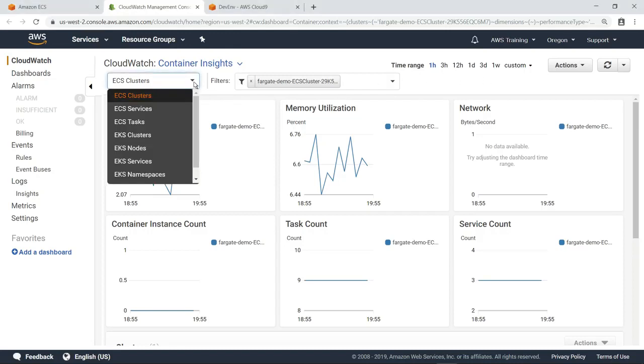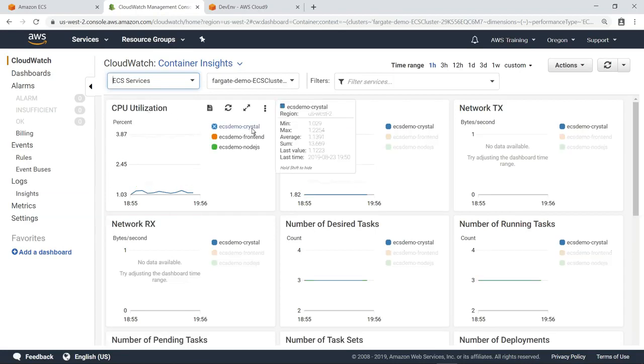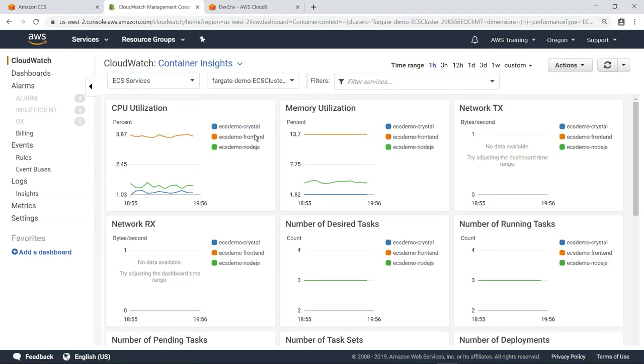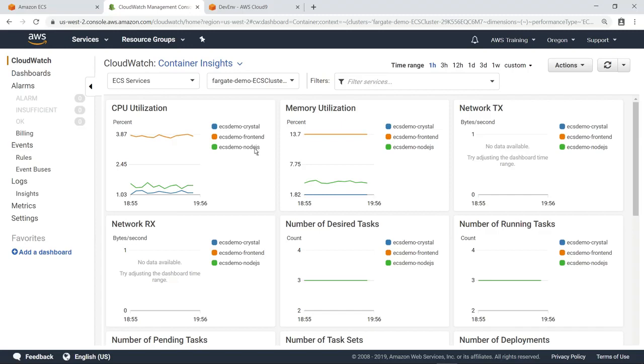You can sort the data in different ways, such as by services. As you can see, this application has three different services running, and data can be viewed for each service.